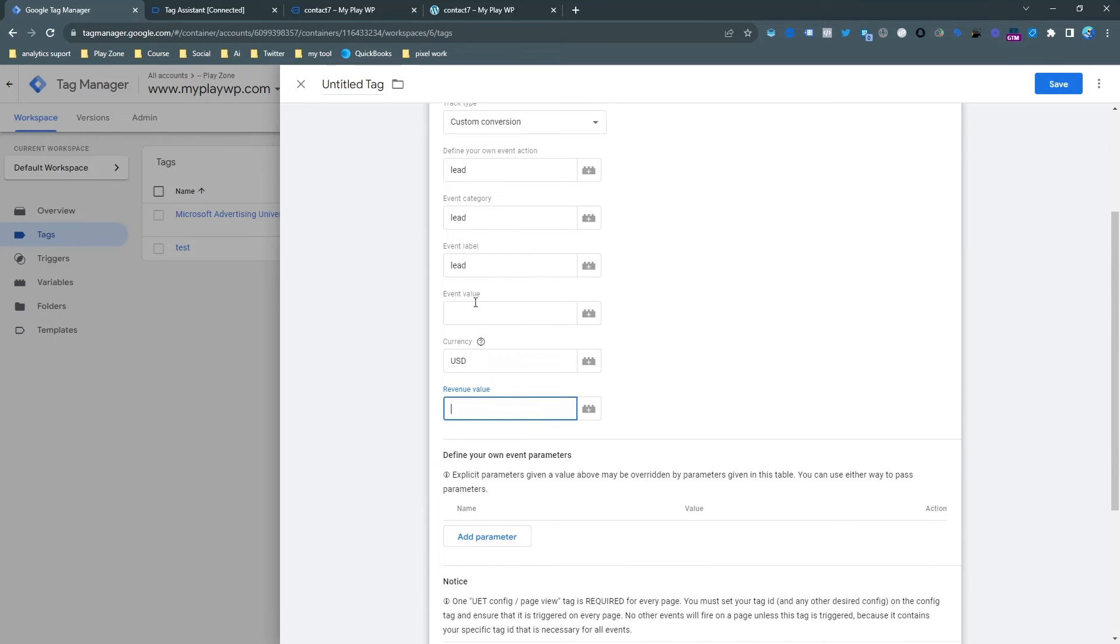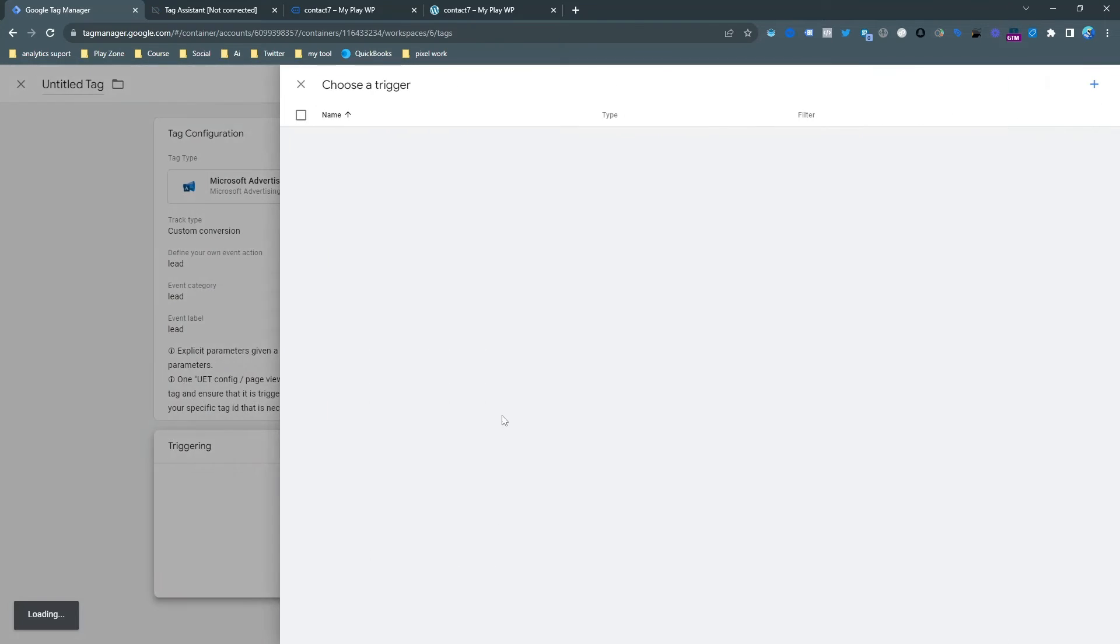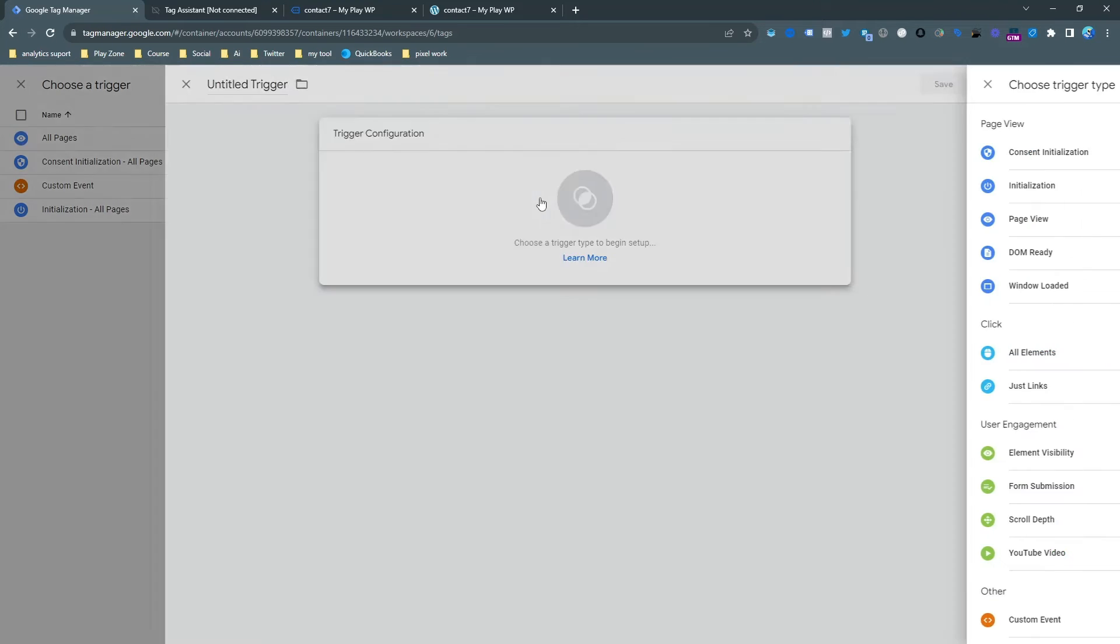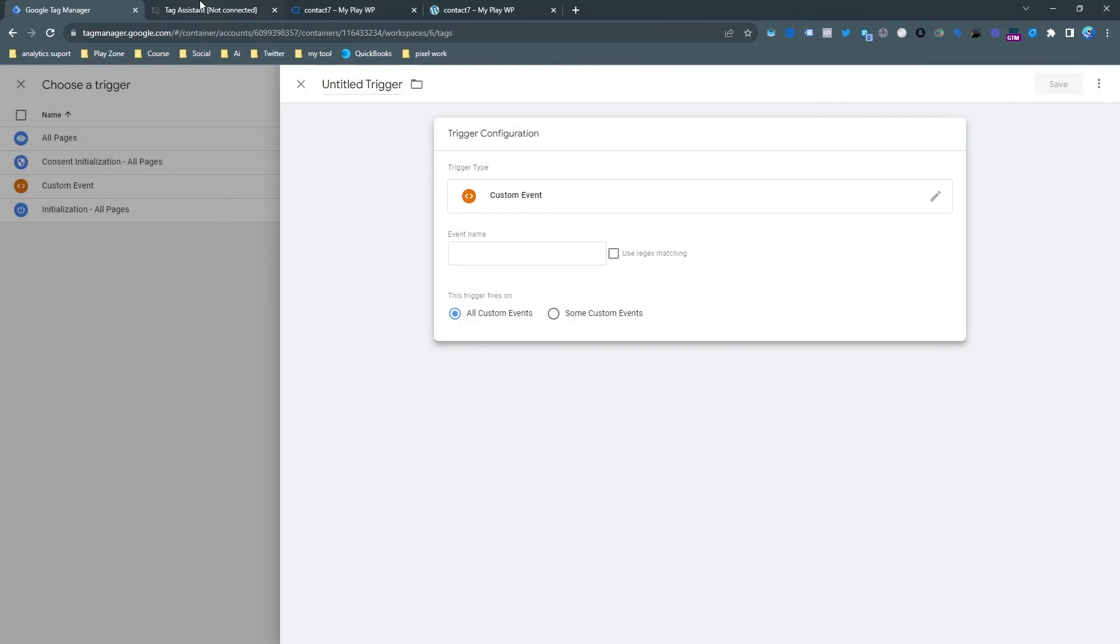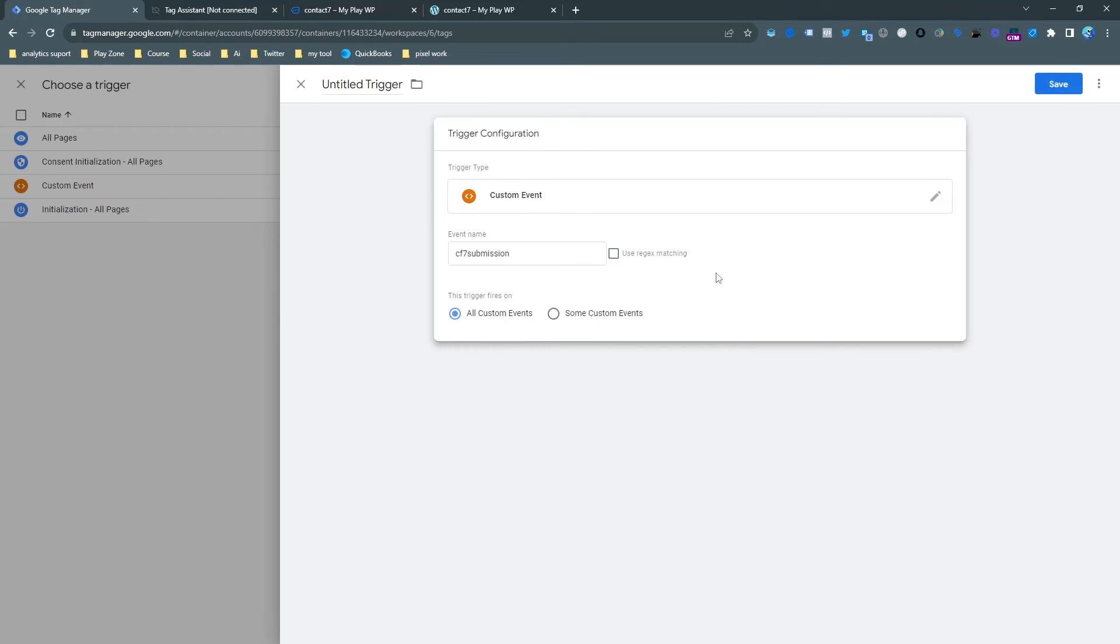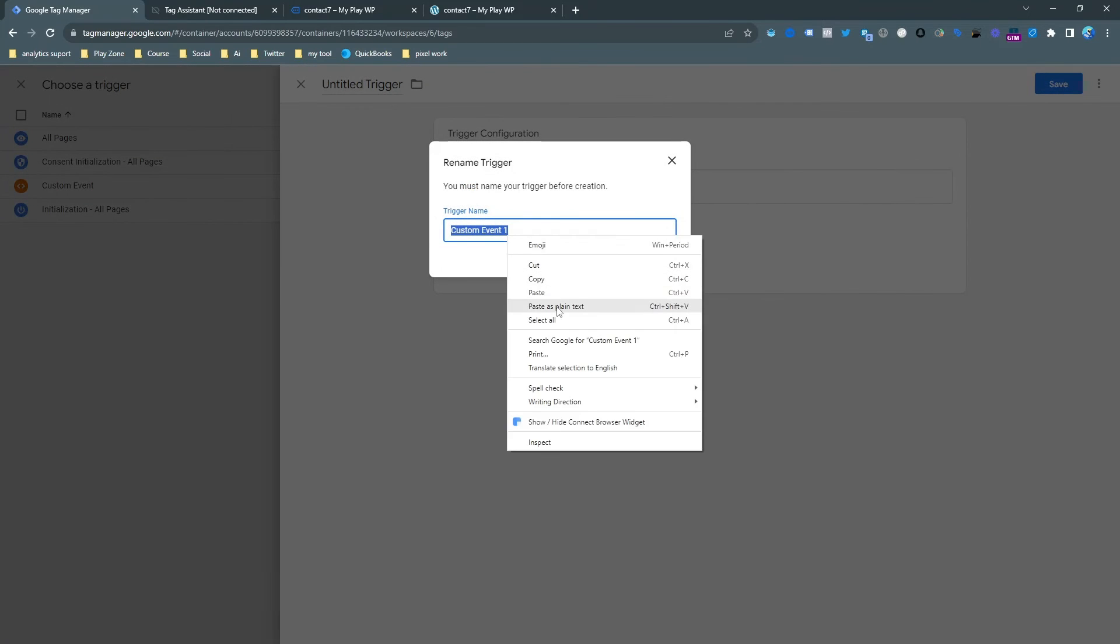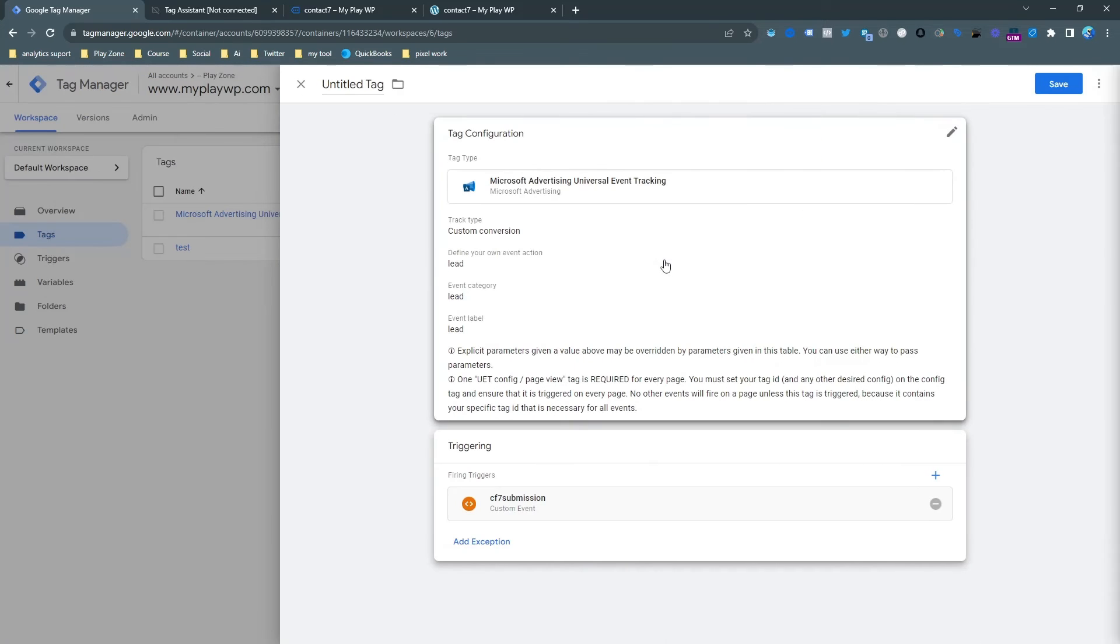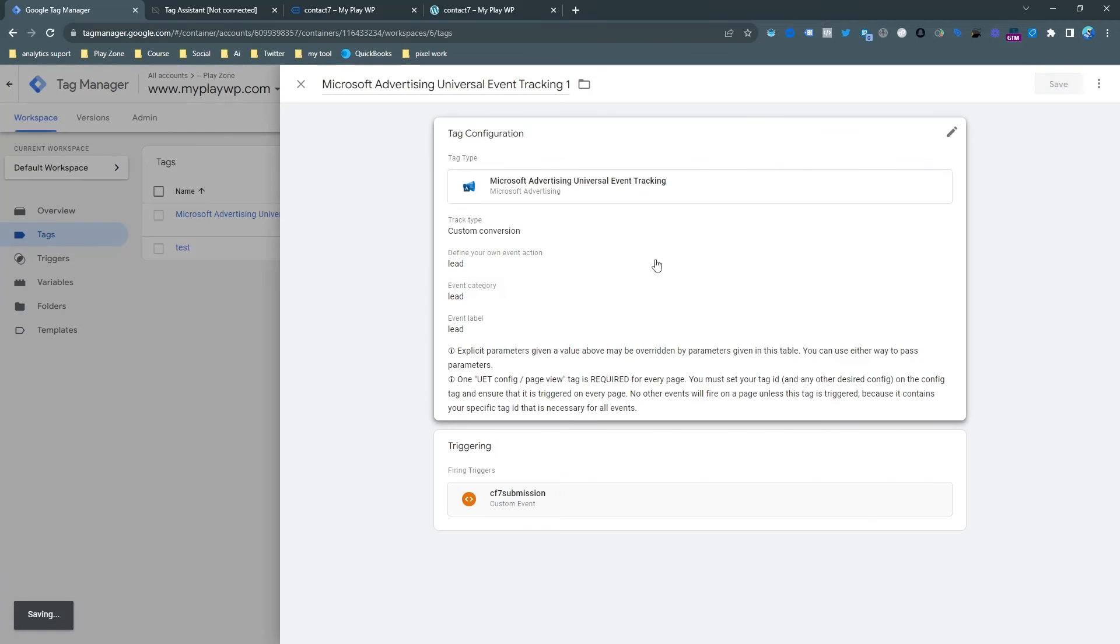I don't want any value here because this value and currency is only for e-commerce dynamic. Here you can see I need to make a custom event and I need to choose the exact same name, just copy and paste here. And here it is, our trigger is also ready. Just save it with the custom name and my trigger is ready and tag is ready. Now let's save the tag.